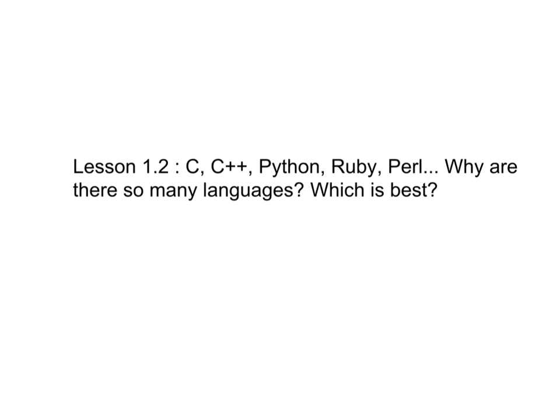Now, there's a lot of depth to this question, and I think this is a great place to continue after the last lesson. As strange as it sounds, all programming languages, no matter how cryptic they appear, are designed to be understood only by humans, not computers.